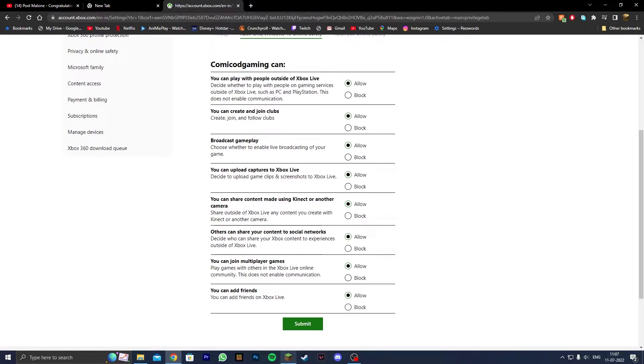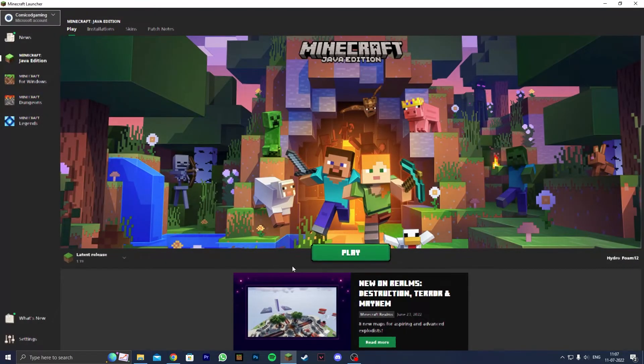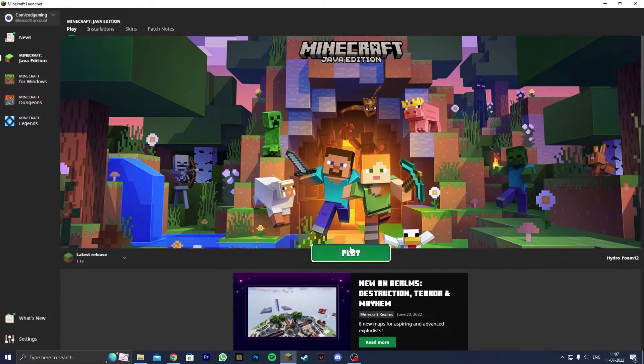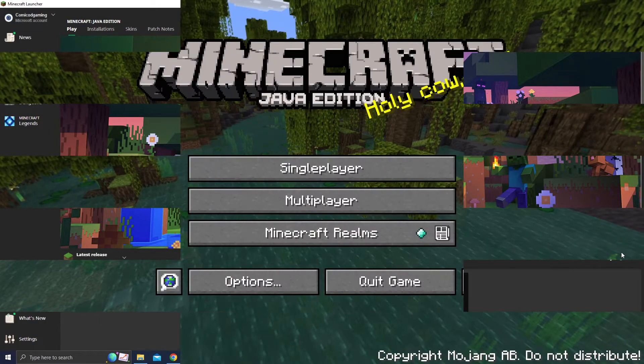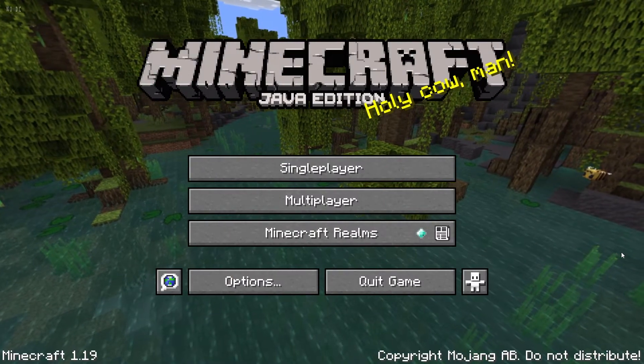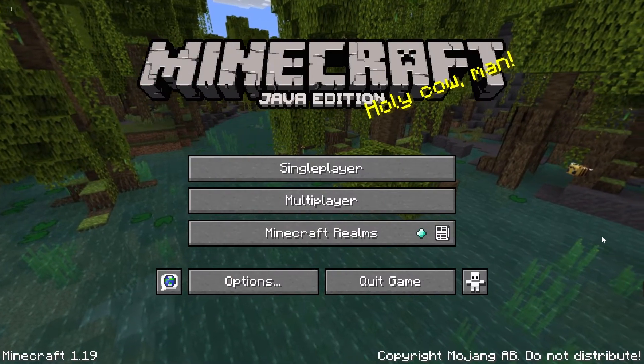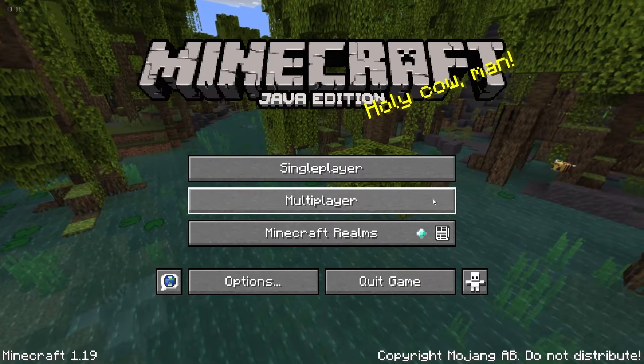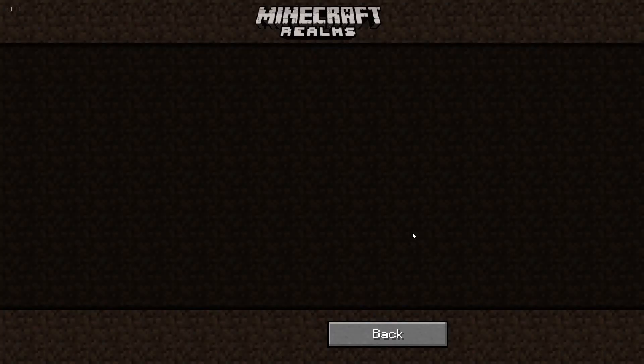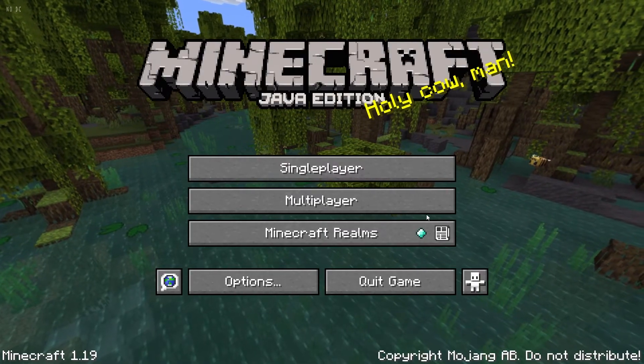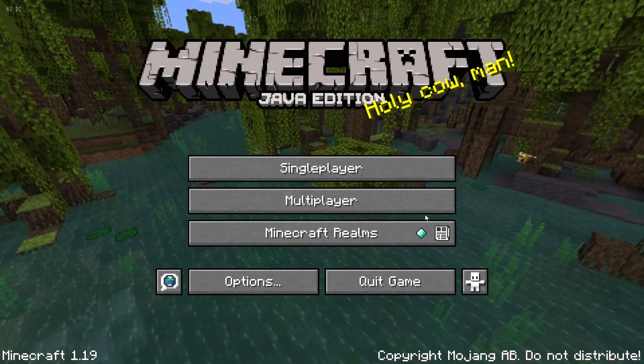Head back to the Minecraft Java Edition launcher and open up Minecraft. Multiplayer should now be enabled. As you can see, we're now back in Minecraft and both Multiplayer and Minecraft Realms are enabled without any issues.